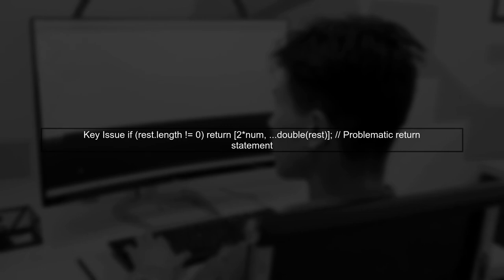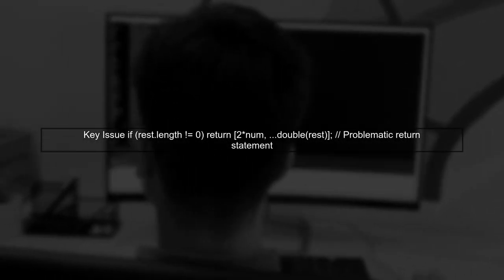In your implementation, you use recursion and the spread operator. However, there's a small mistake in how you're returning the result of the recursion.